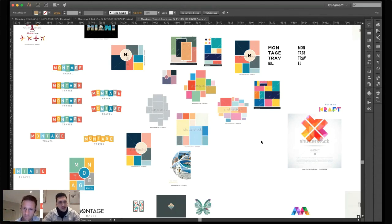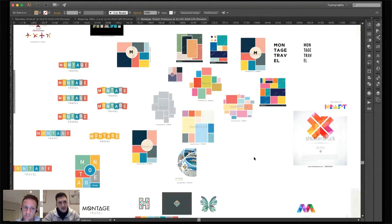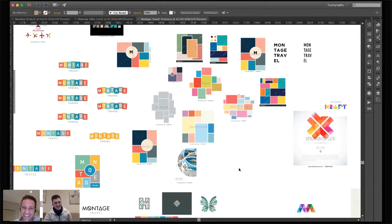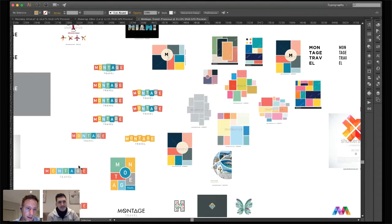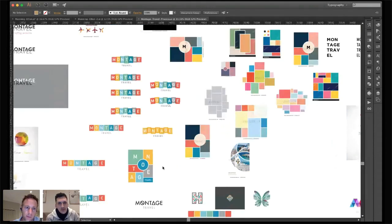The butterfly invokes freedom and ties in with travel — spreading your wings — it's a more subtle way of representing what the company is about. Unfortunately my client didn't like butterflies, so that was ruled out. This box idea came from typing 'montage' into Shutterstock and seeing what came back — I thought, 'oh that's really cool,' and tried to see how it could relate to the name and the letters.